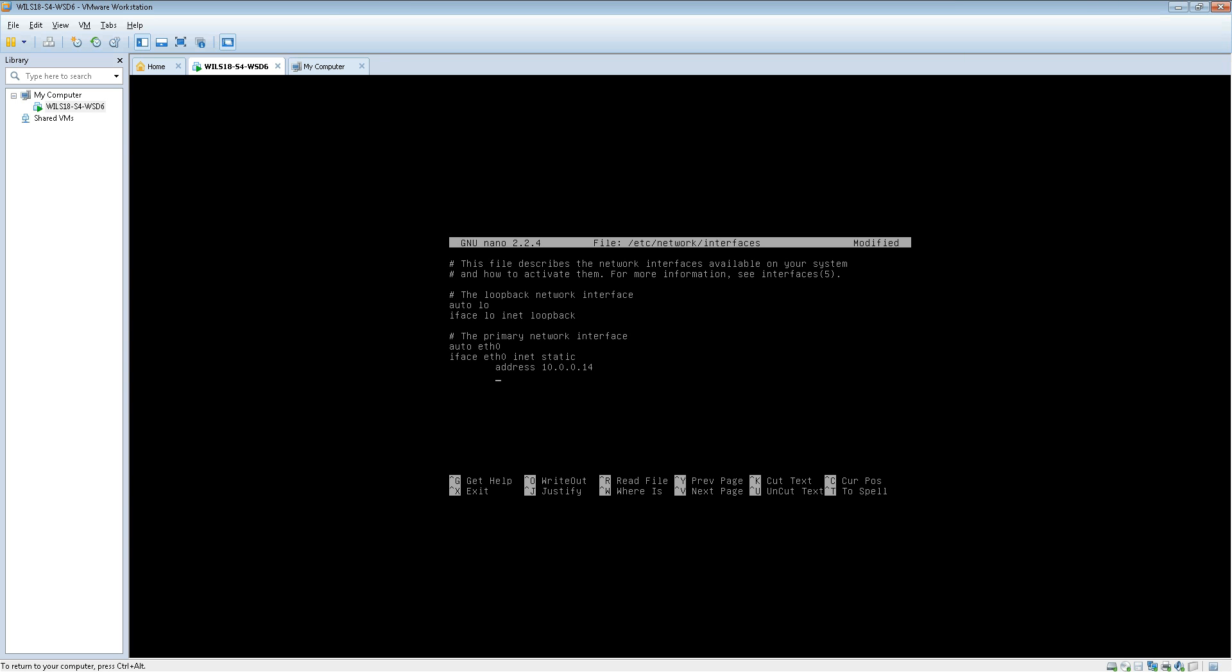Then we need to type in the subnet mask. The way we do that is we tell it this is going to be a subnet mask. So we type in netmask followed by the subnet mask. So that's 255.255.255.0.